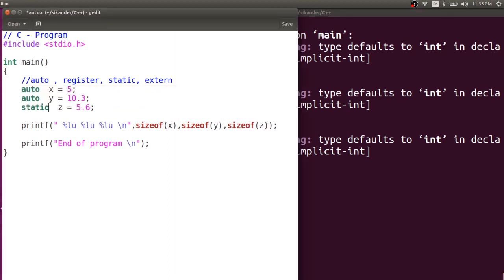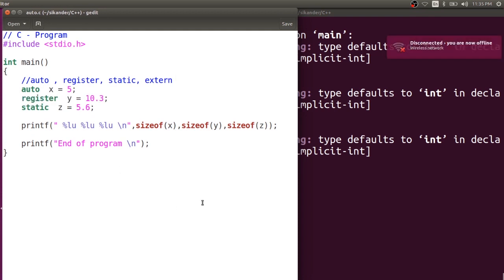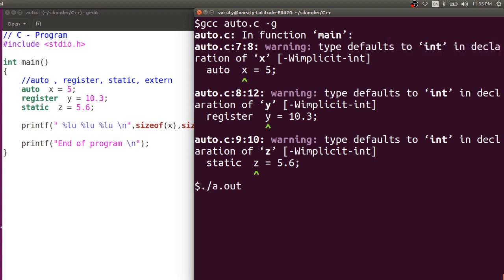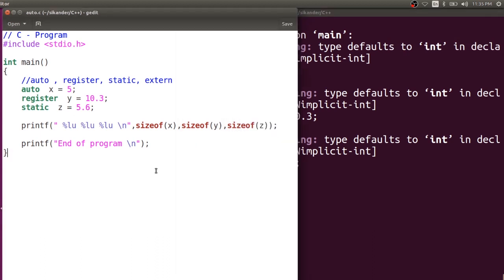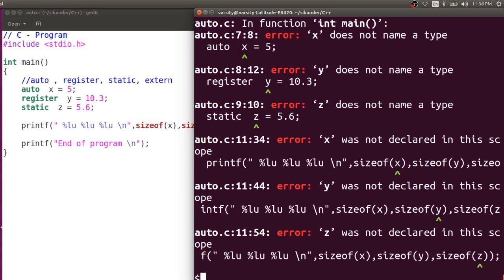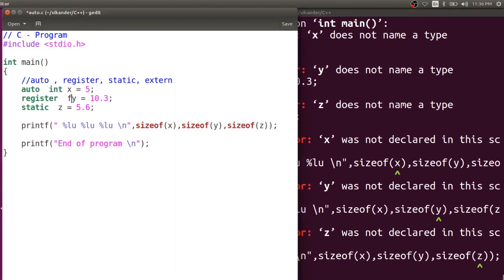This applies not only to auto but also to static and register. You can skip the data type with any storage class specifier. Now moving into C++: before C++11, the meaning of auto was the same as in C — a storage class specifier — but you cannot skip the data type even when specifying the storage class specifier. The same program compiled with g++ gives an error if the type is omitted, but auto int x, auto float y, auto double z was perfectly valid and gives 4, 4, 8.